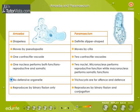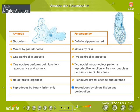There is no defensive organelle in amoeba. Paramecium has trichocysts, which are for offense and defense. Amoeba reproduces only by binary fission, whereas paramecium reproduces by binary fission and conjugation.